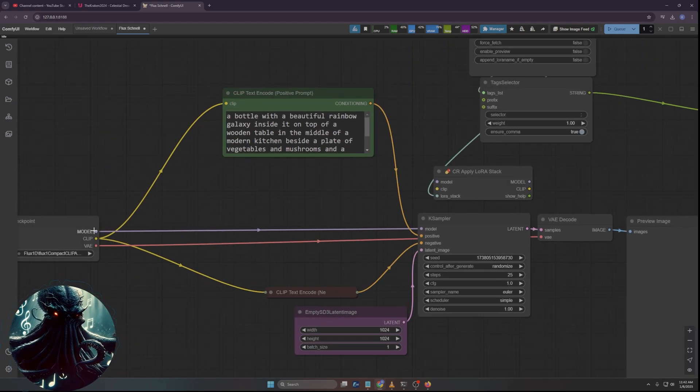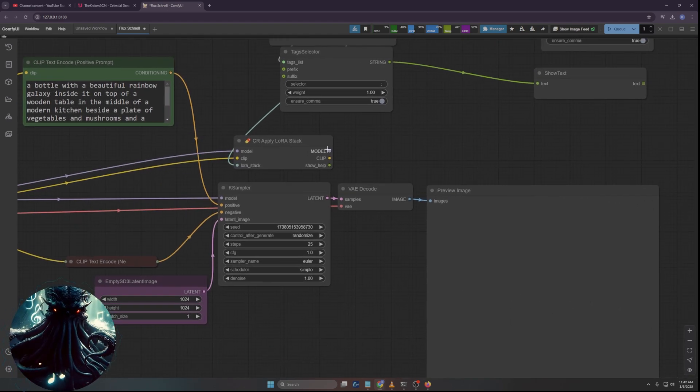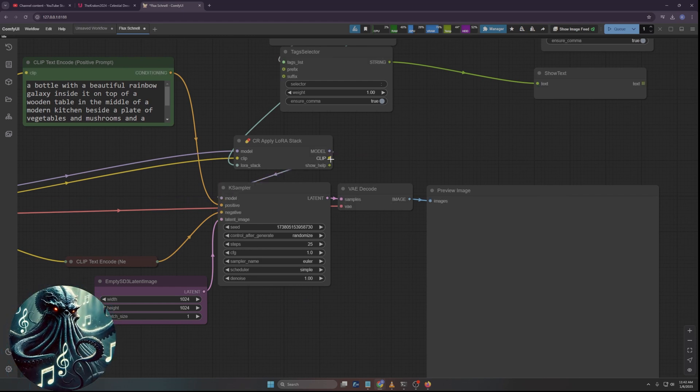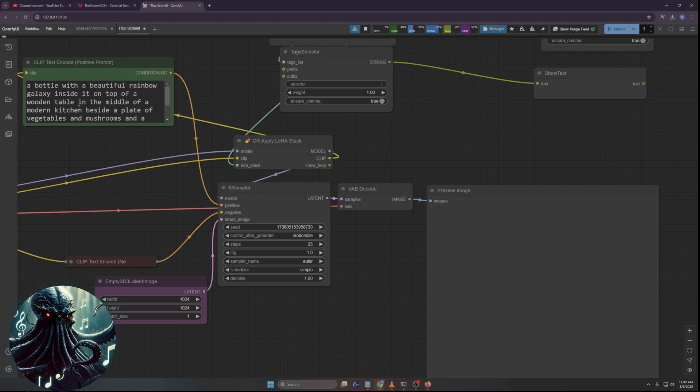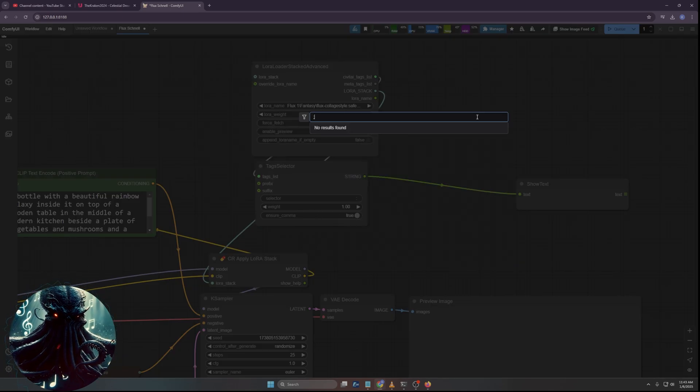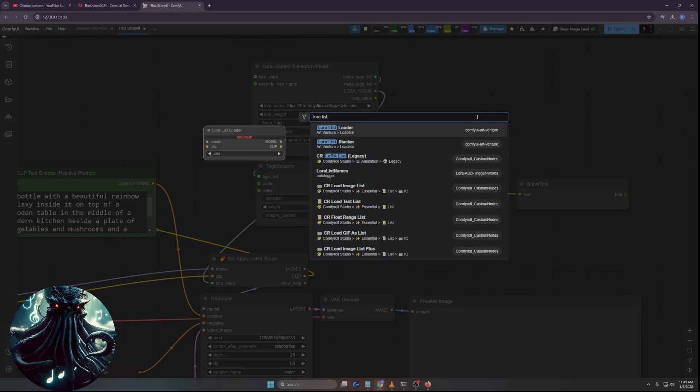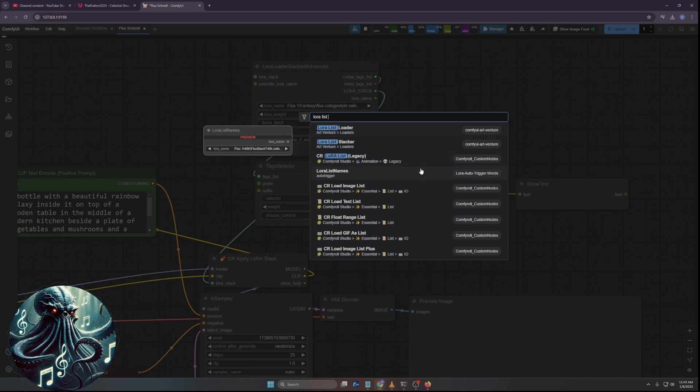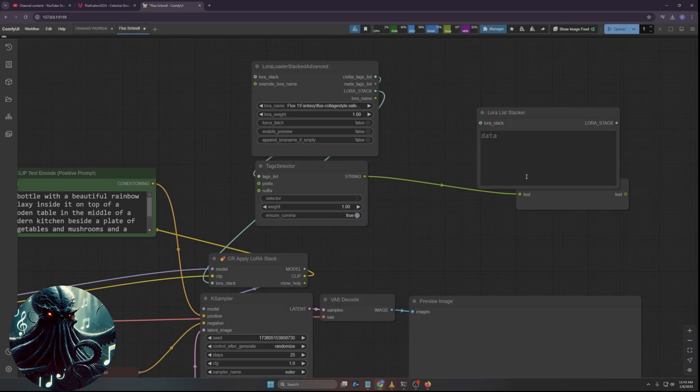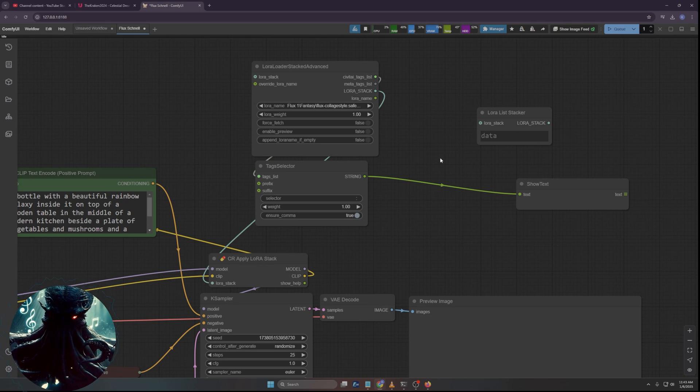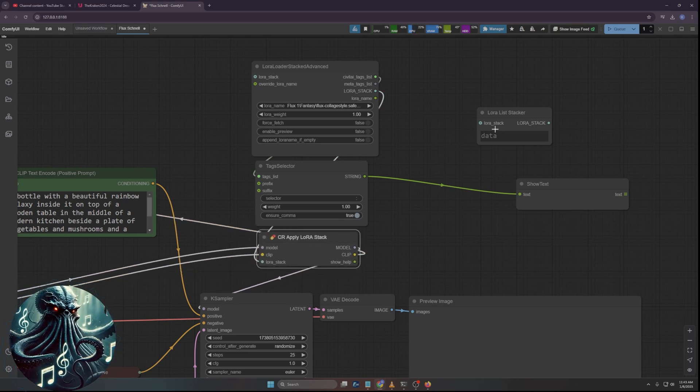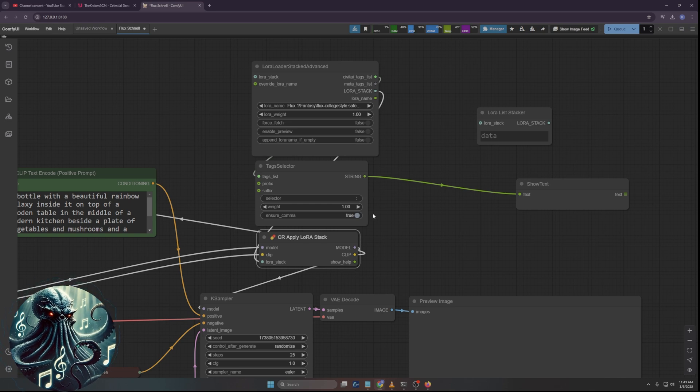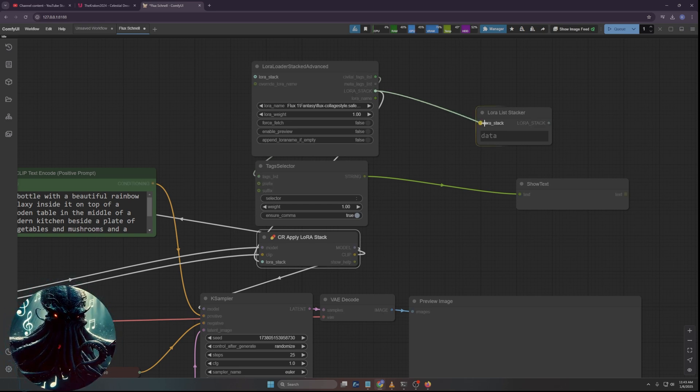So then from here, what we need, we need to apply the LoRA. So we're going to do apply LoRA stack right there. I'll just use the one by CR right there. It's really simple. And we're going to associate with that.